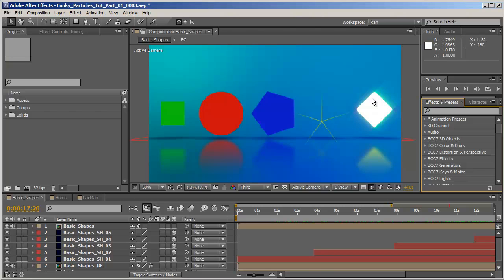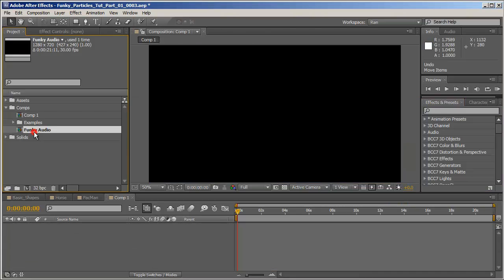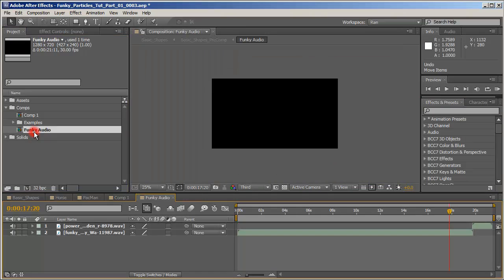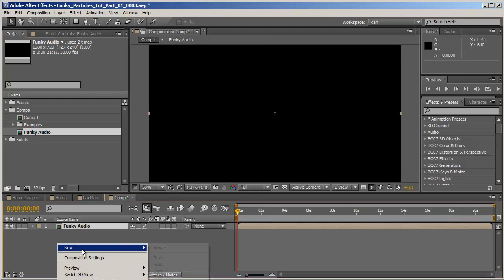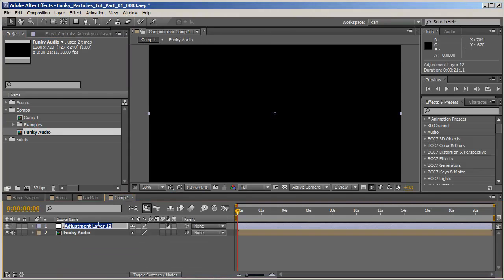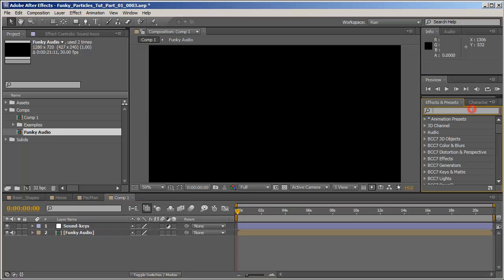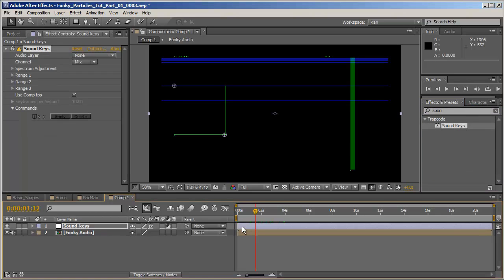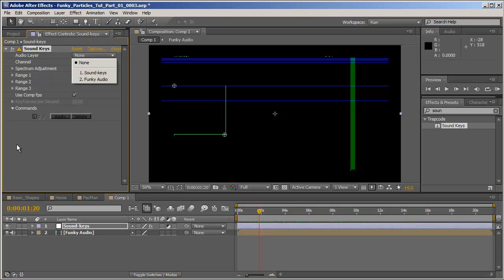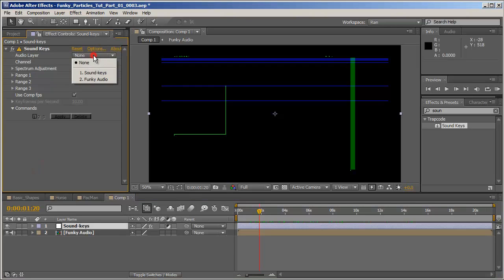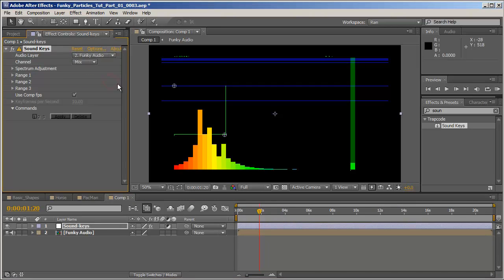Let's create a new composition. I have already prepared a composition with two audio tracks and I'm just going to drag it in and I'll create a new adjustment layer, call it Soundkeys and apply the Soundkeys effect to it. When you first apply Soundkeys you don't really see anything and that's because you need to apply an audio layer to the effect.